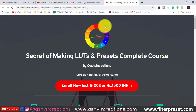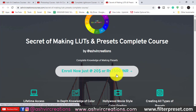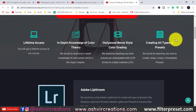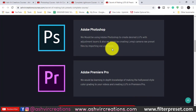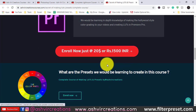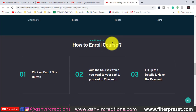The most powerful course I've created is the LUTs and Presets course. If you want to learn how to create LUTs, mobile Lightroom presets, desktop Lightroom presets, or camera presets, this is the course for you — around $20 or 1500 rupees in Indian currency. We'll use three software: Lightroom, Photoshop, and Premiere Pro to learn how to create presets and LUTs. This is a very limited time offer.